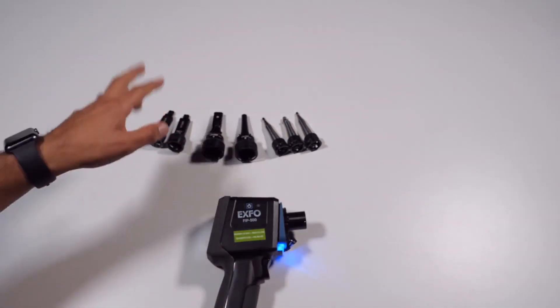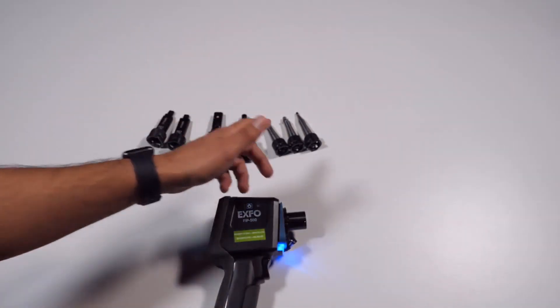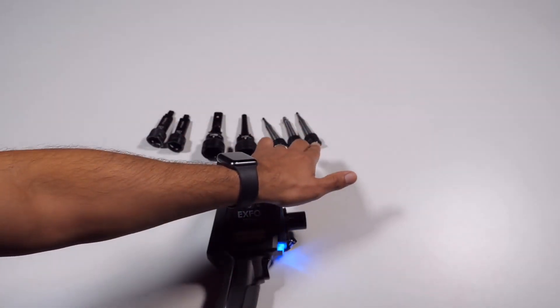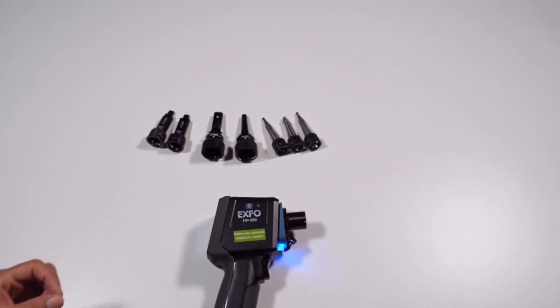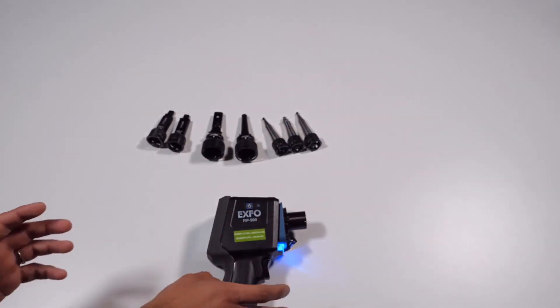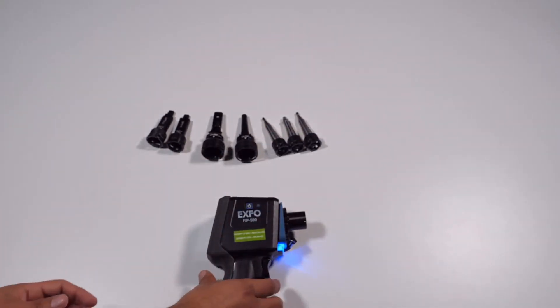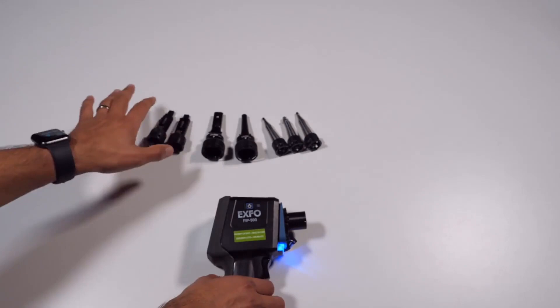If your unit supports both single fiber and multi fiber inspection, you can change the optical head when you need to switch from one type of inspection to the other.